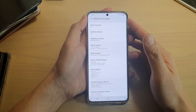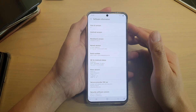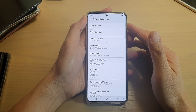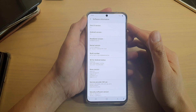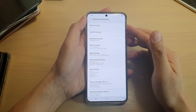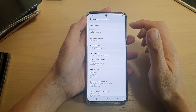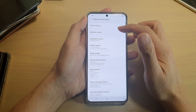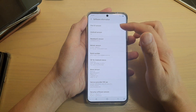Hi, in this video we're going to take a look at how you can sign out of your Samsung account on your Samsung phone running One UI version 2.0 or 2.1.